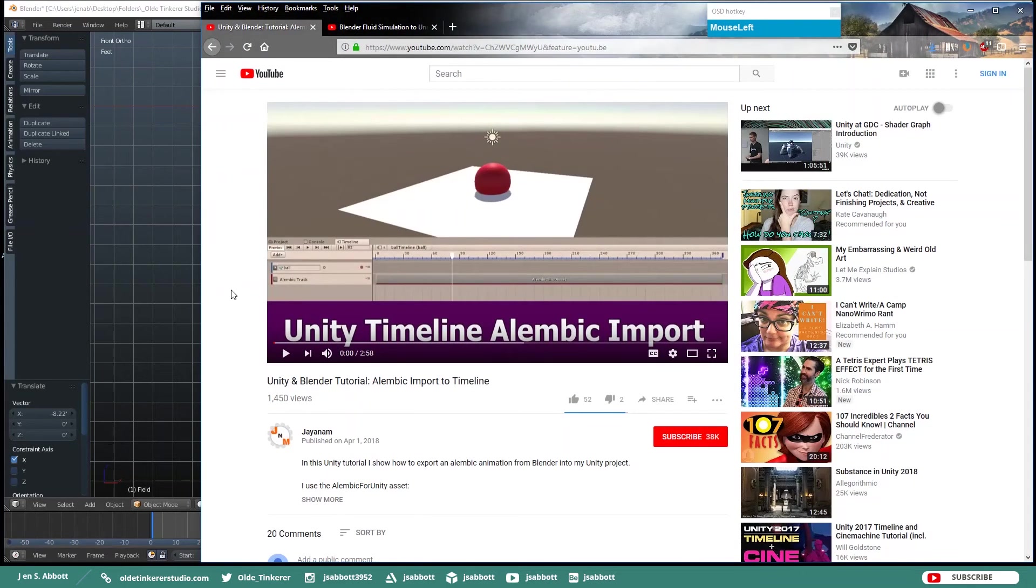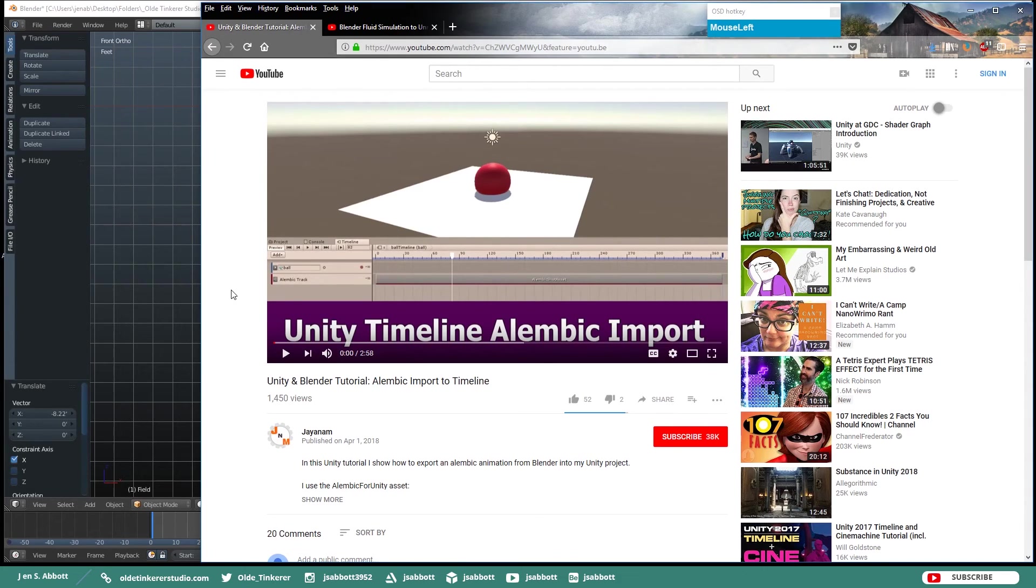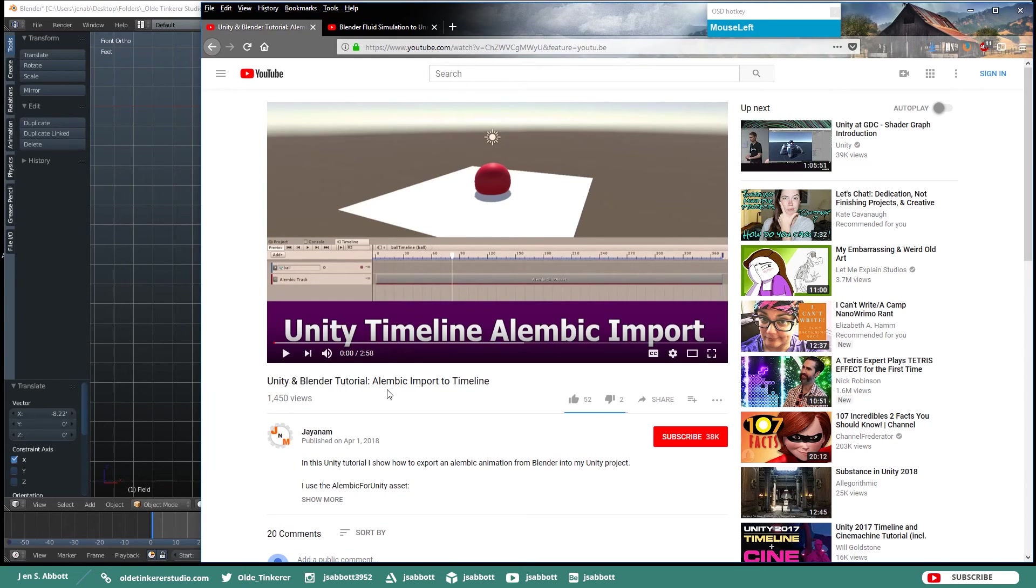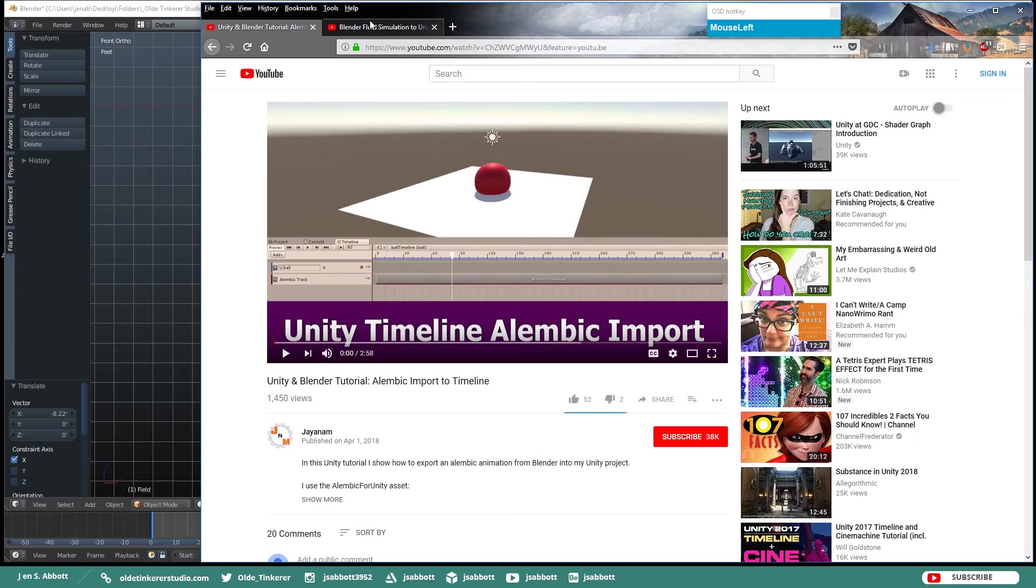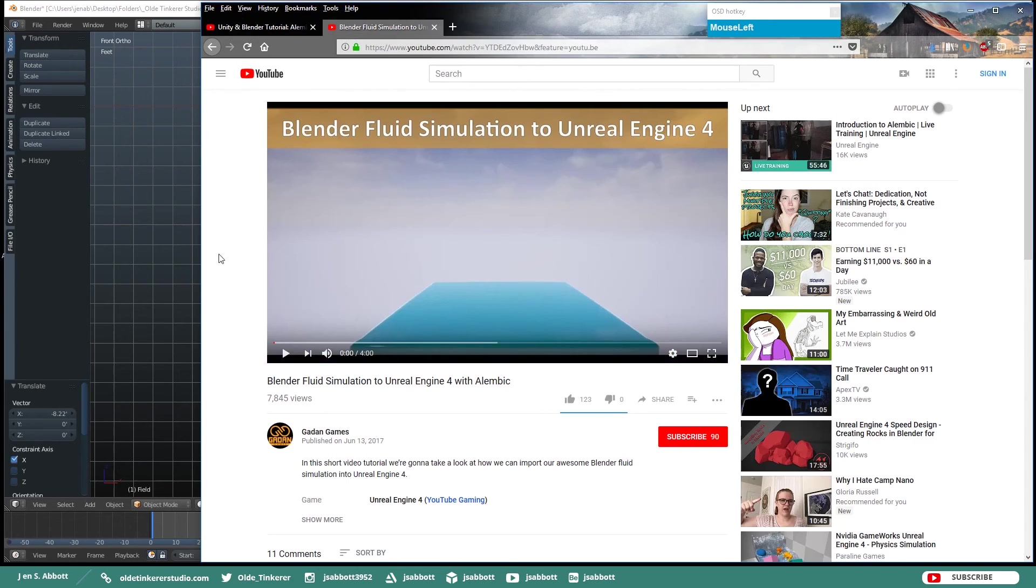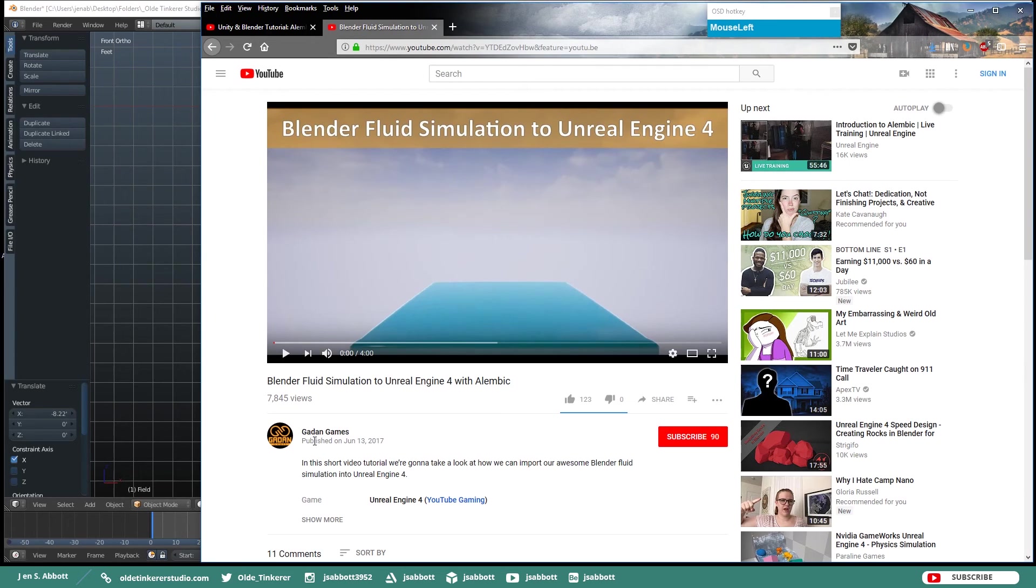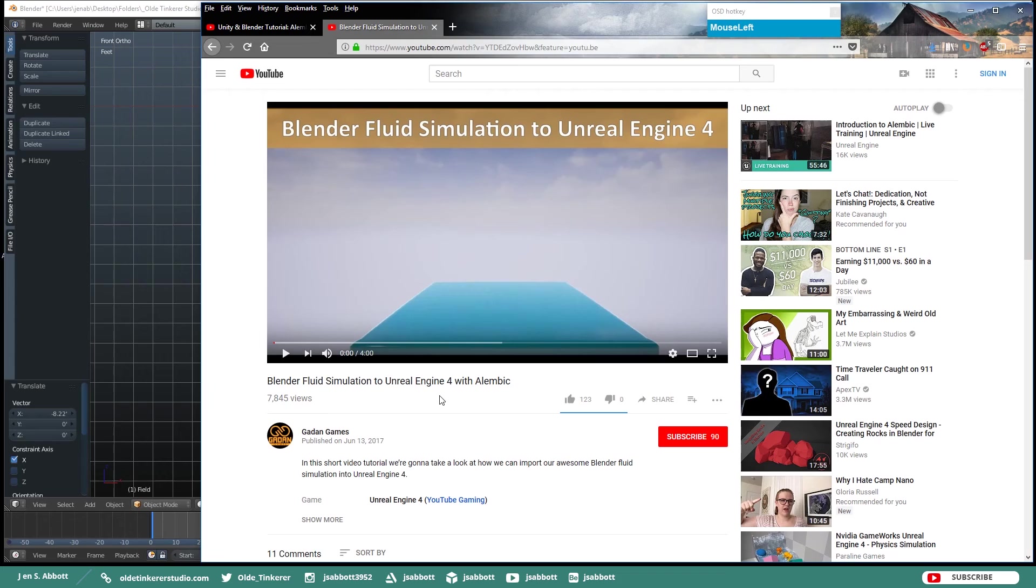If you are interested in using this animation in Unity I would recommend going to J&M's channel and check out his Unity and Blender tutorial Alembic Import to Timeline. I will give you the link in the description for this particular video. And if you actually want to export the animation to the Unreal Engine I will check out Gadan Games' channel and look for his video Blender Fluid Simulation to Unreal Engine 4 with Alembic. Again I will put the link in the description below.